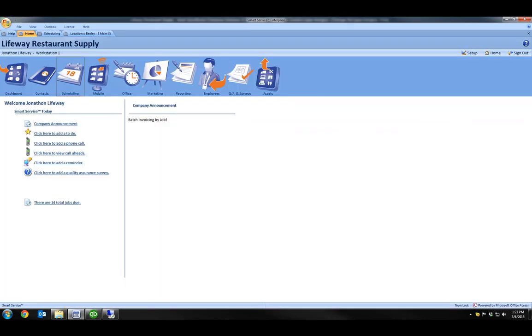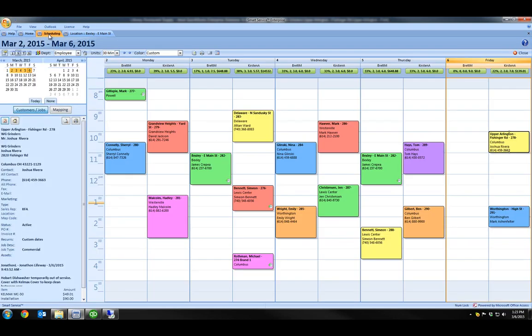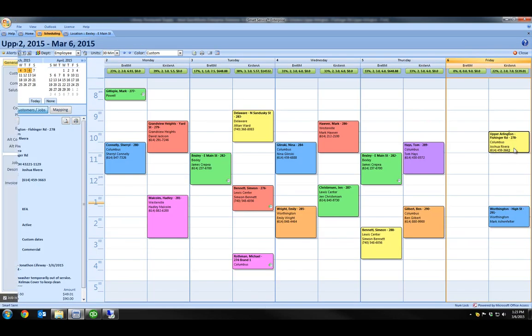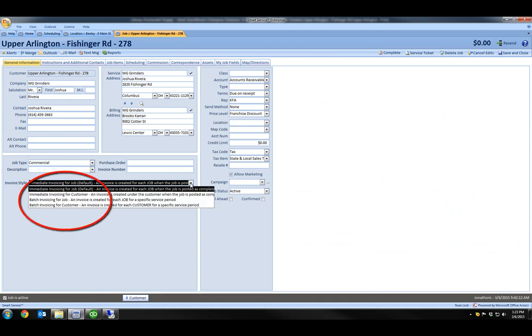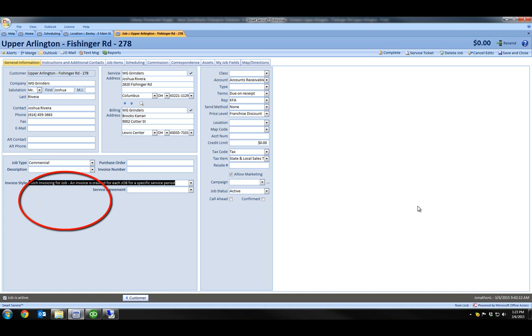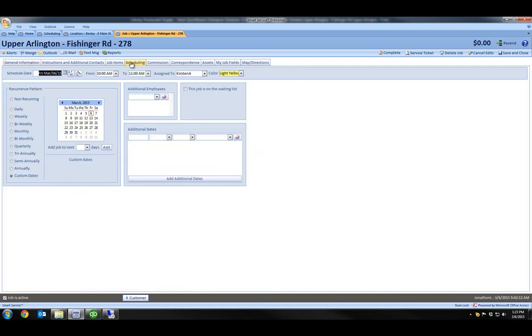Once I have the part, I'll go ahead and schedule a return visit by reopening the job. But before I schedule my next visit, I'll change my invoice style to batch invoicing by job from the dropdown. Next, I'll click the scheduling tab and then custom dates that use this Monday for my return visit.